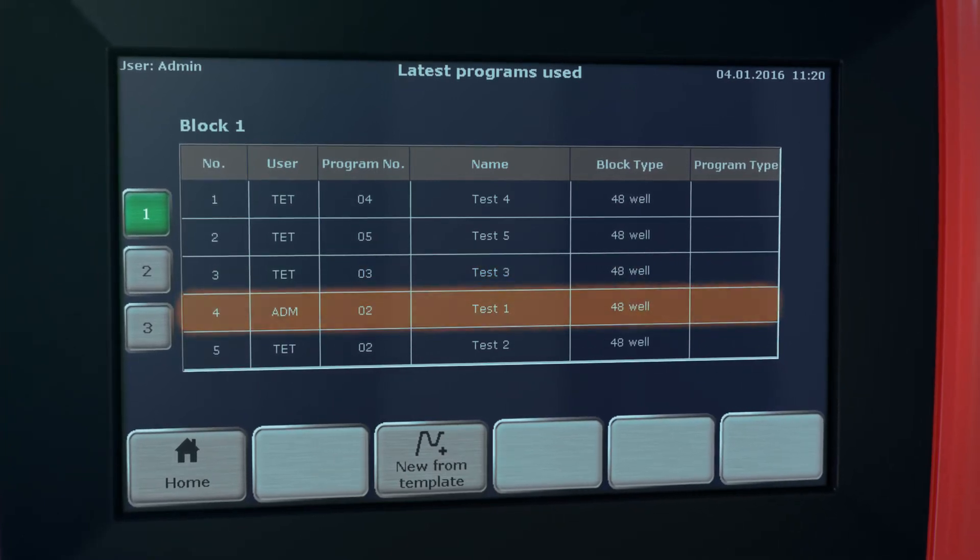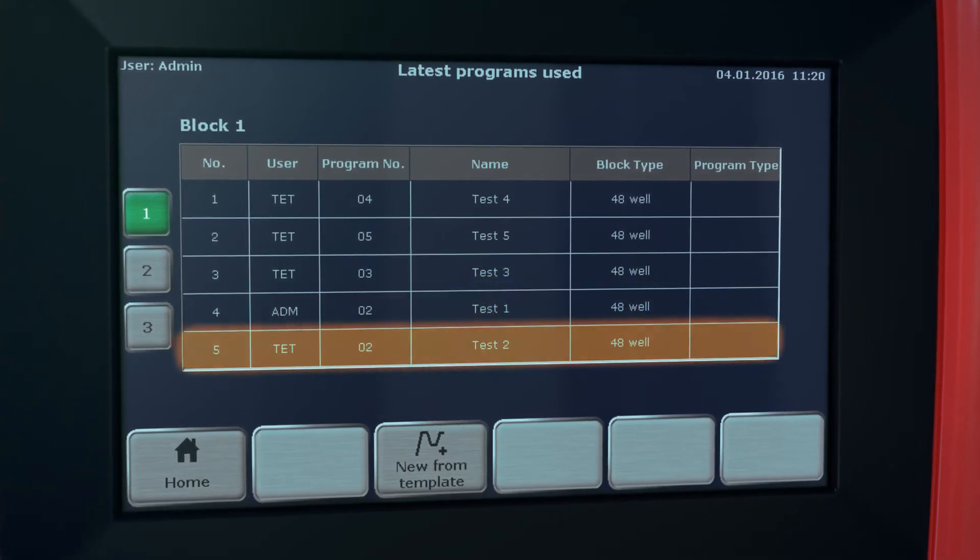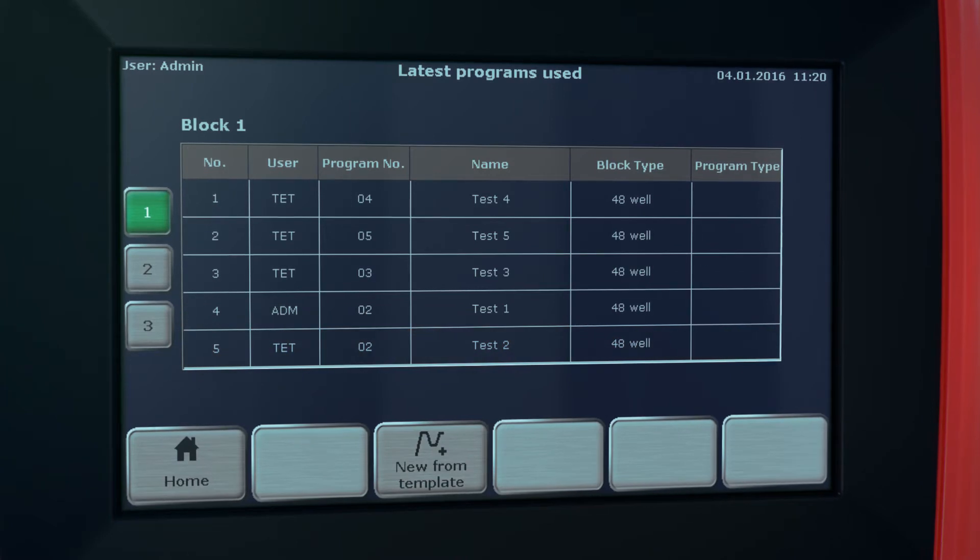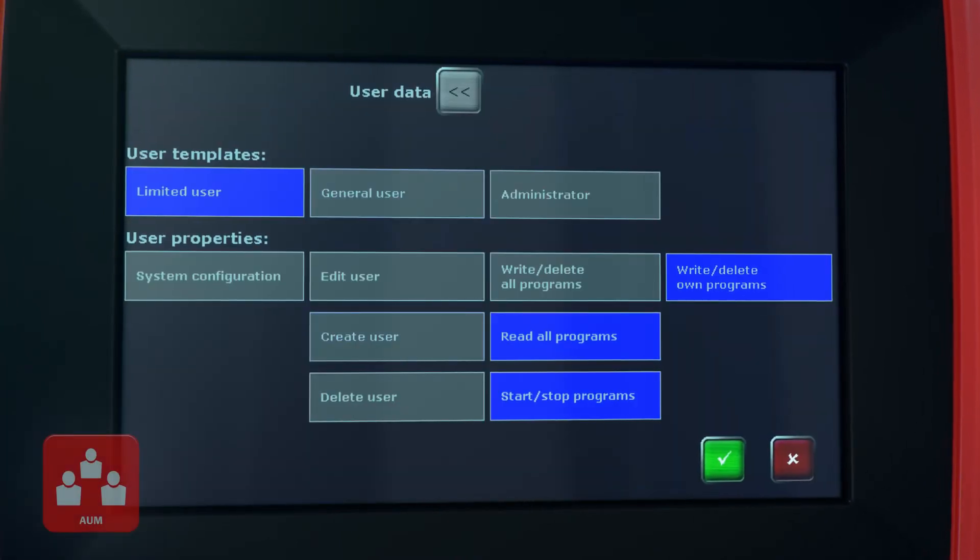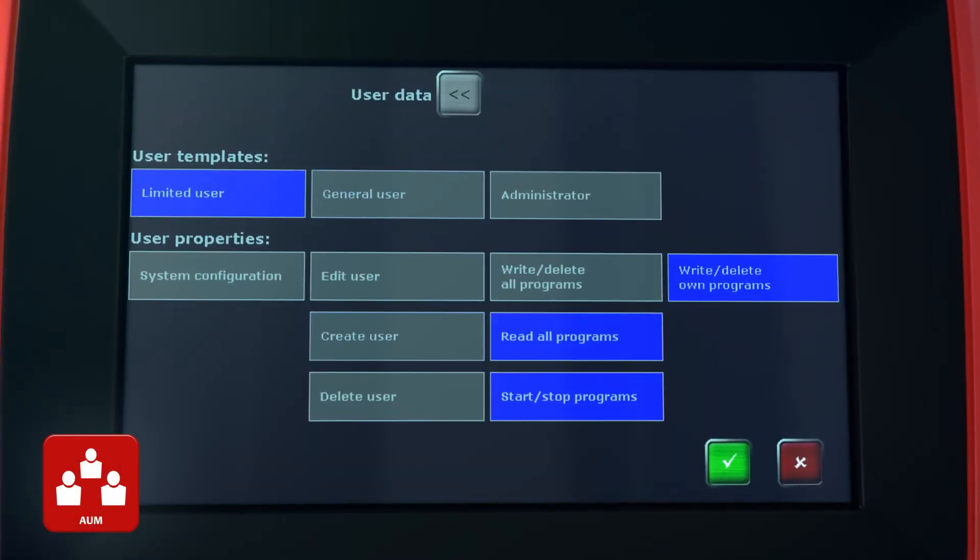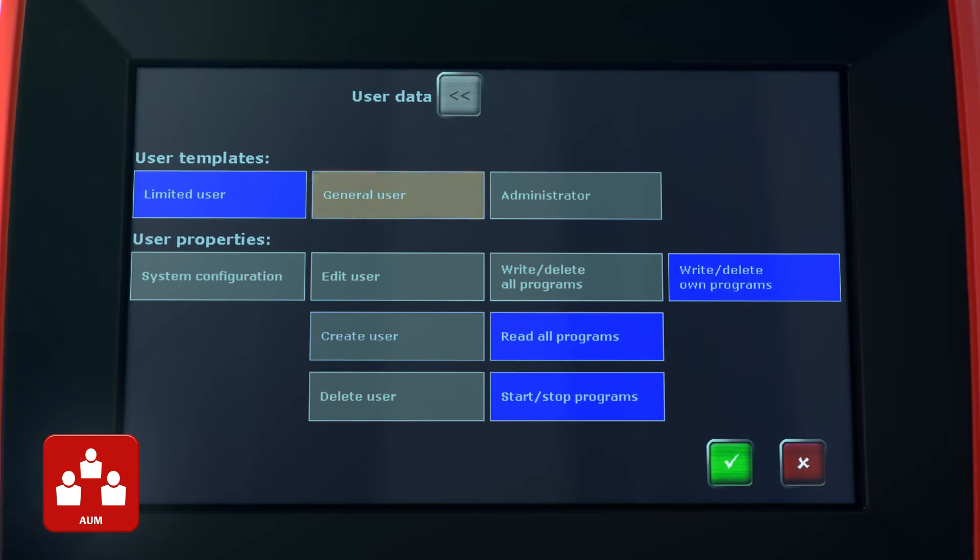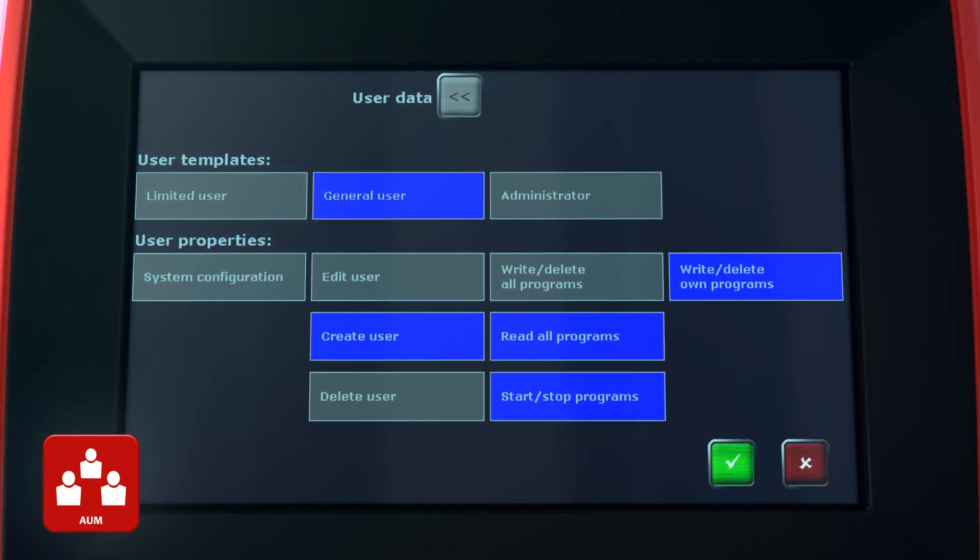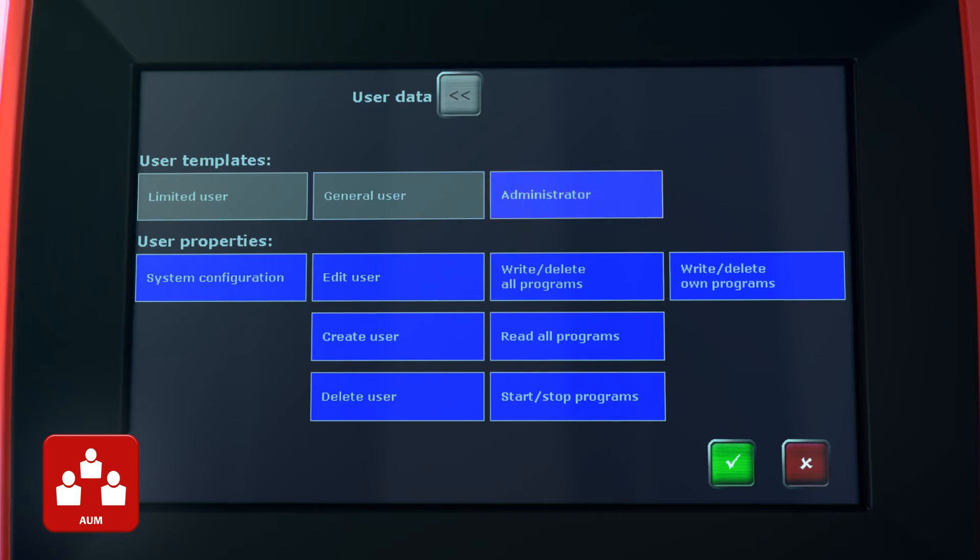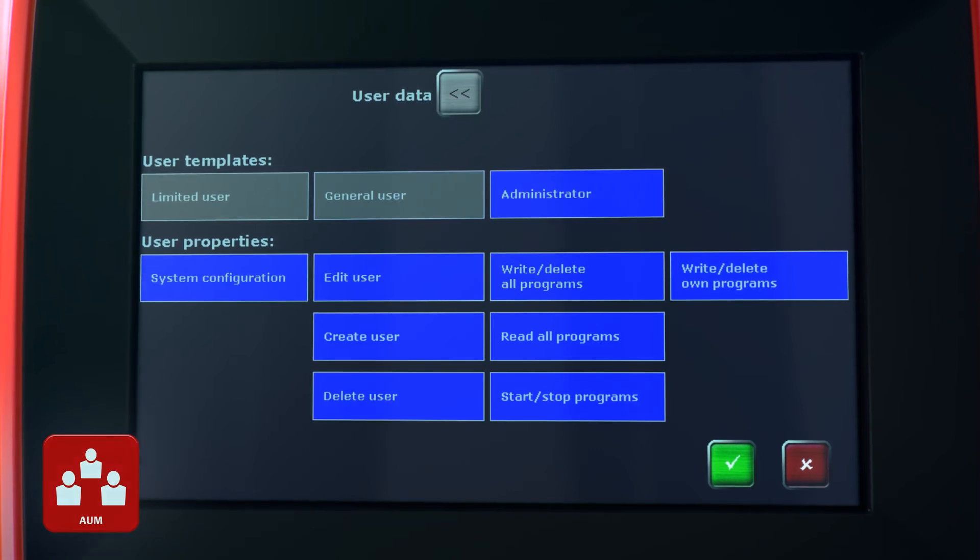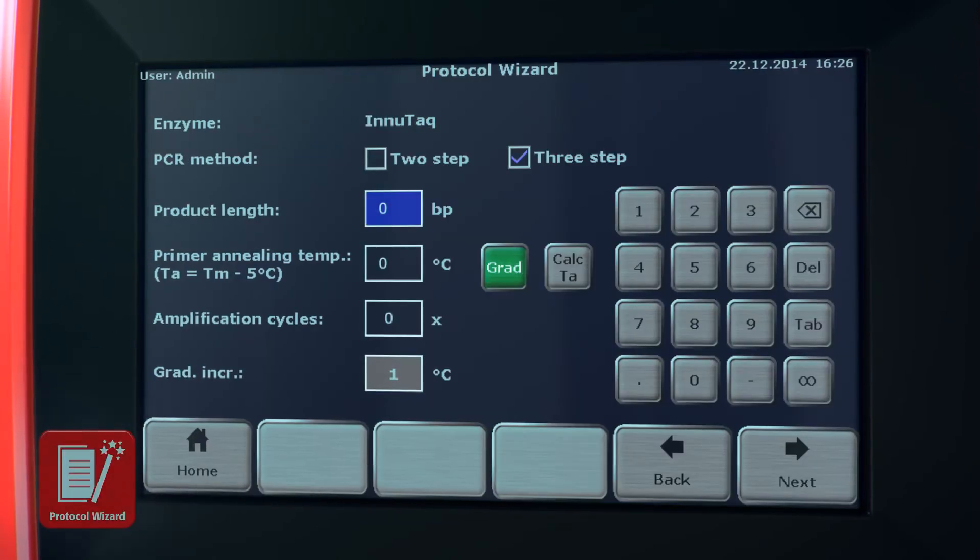For system administration, the advanced user management tool is used. Three different user levels with different default rights settings are available. The rights settings can be modified for each single user individually.